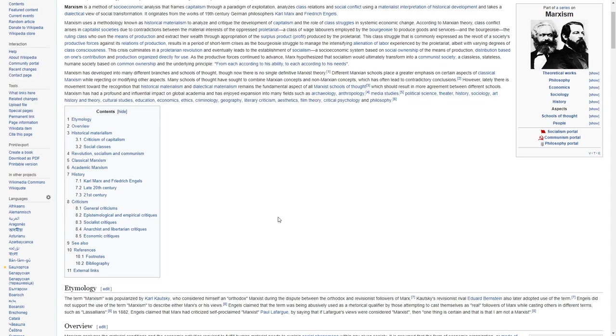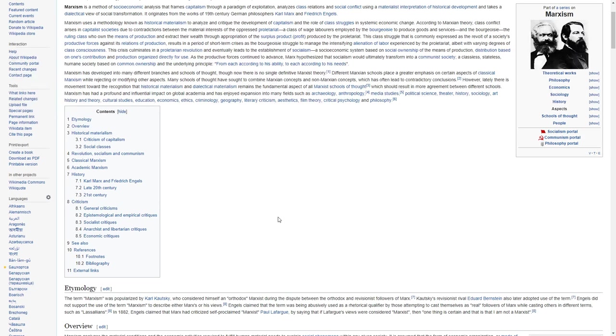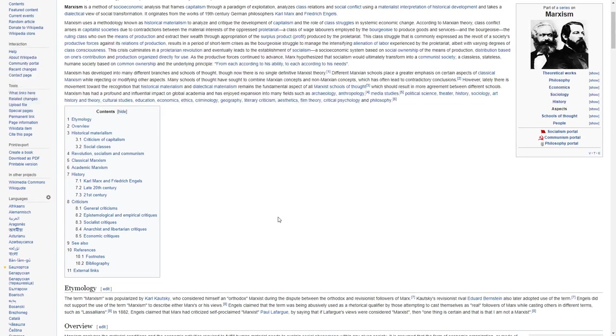Marxism has had a profound and influential impact on global academia and has enjoyed expansion into many fields such as archaeology, anthropology, media studies, political science, theater, history, sociology, art history and theory, cultural studies, education, economics, ethics, criminology, geography, literary criticism, aesthetics, film theory, critical psychology, and philosophy.